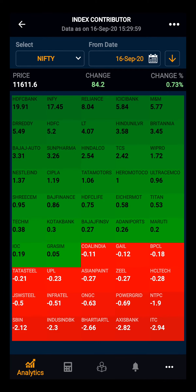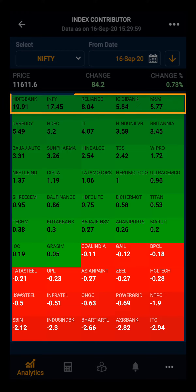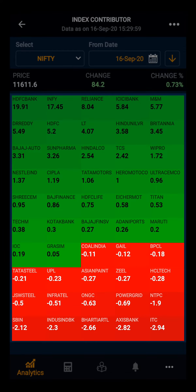You can see the stocks indicated in the green and the red box. Stocks in the green indicate positive contribution, and the highest contributor is on the top of the table, followed by the second highest contributor and so on. Stocks that have contributed negatively in the index are indicated in the red.